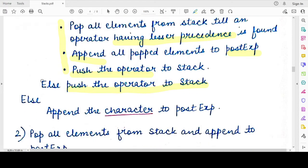The last case is if you see neither a parenthesis nor an operator — the only thing left is an operand. You can directly append that operand to the postfix expression variable you are maintaining.